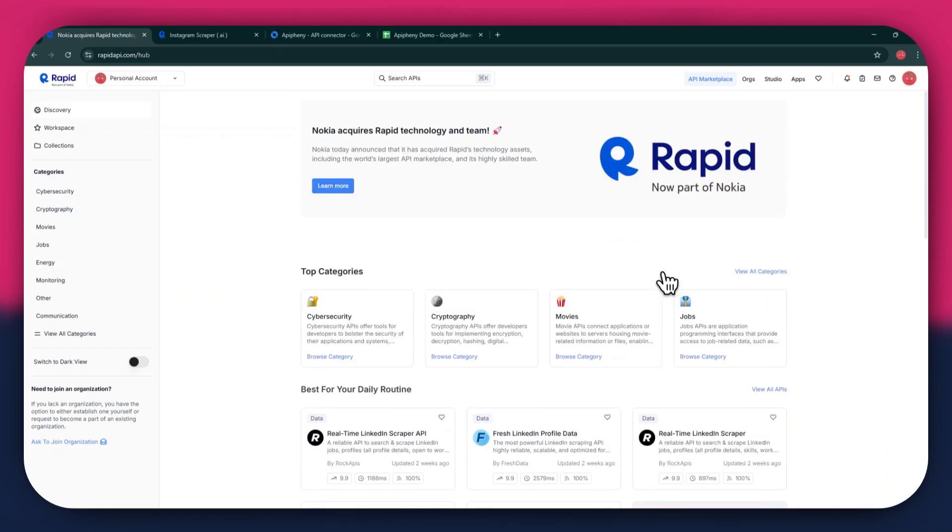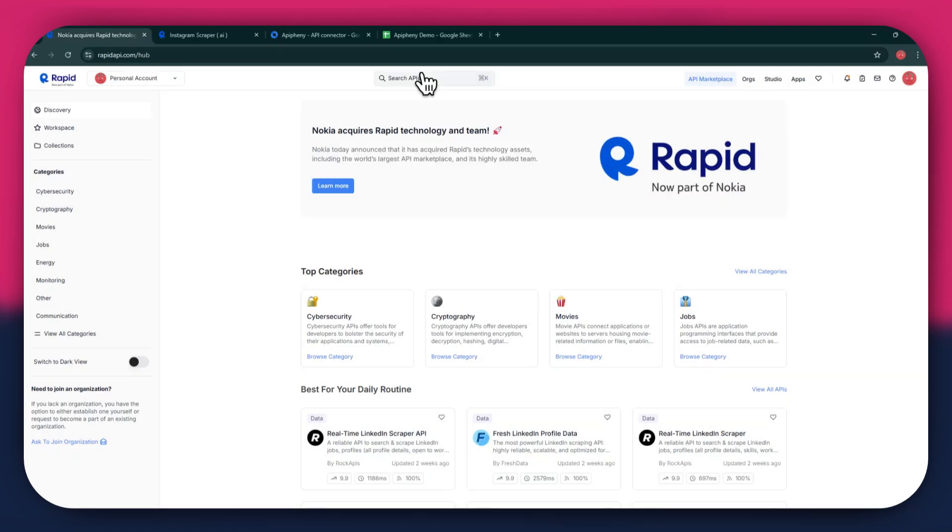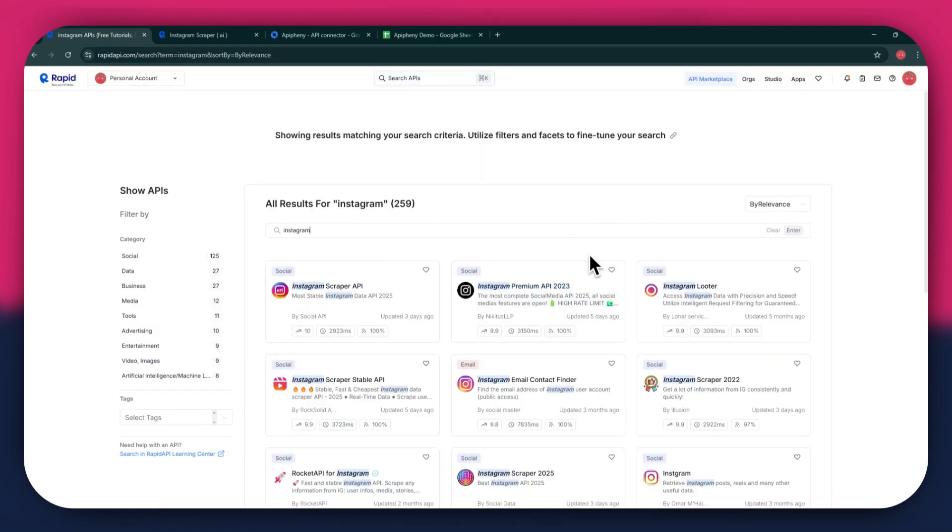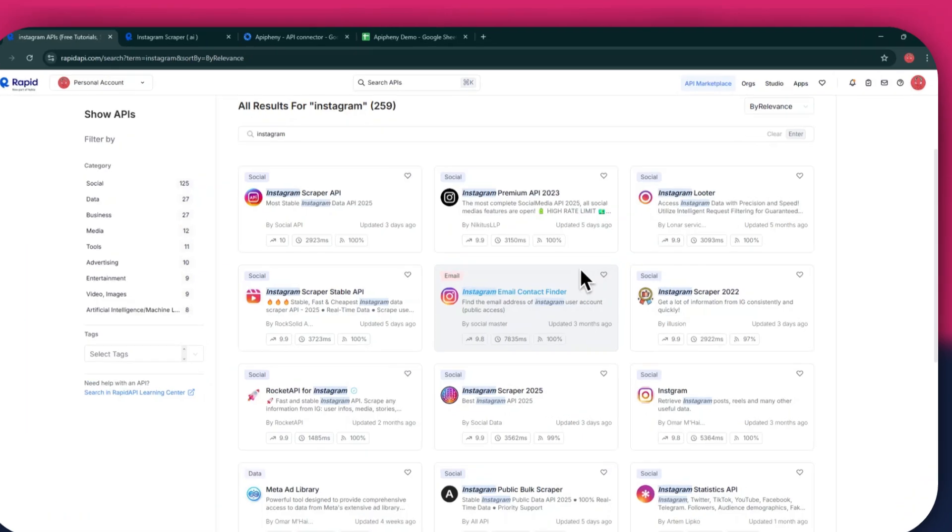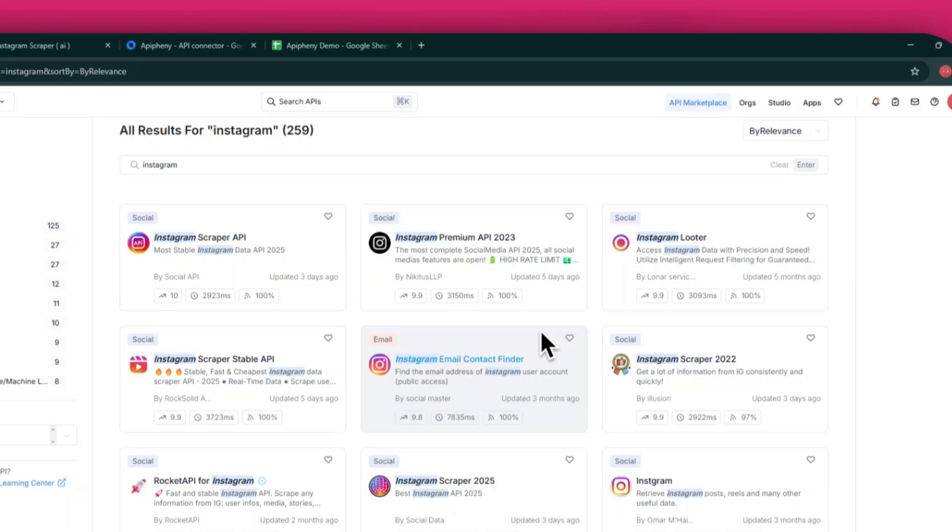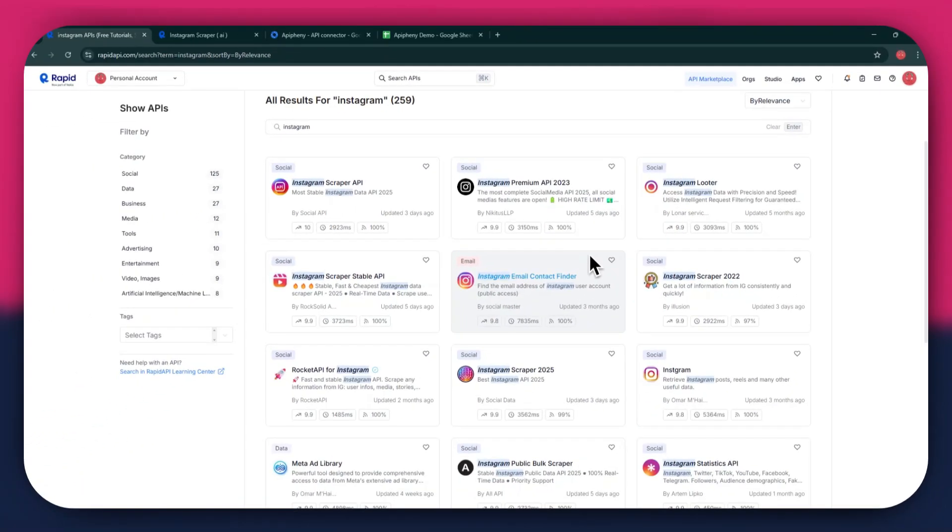If I go to the search bar at the top and search for Instagram, you can see that all of the APIs related to the topic I just searched have appeared on my screen. We've got Instagram Premium API, Instagram Looter, and some others along with it.